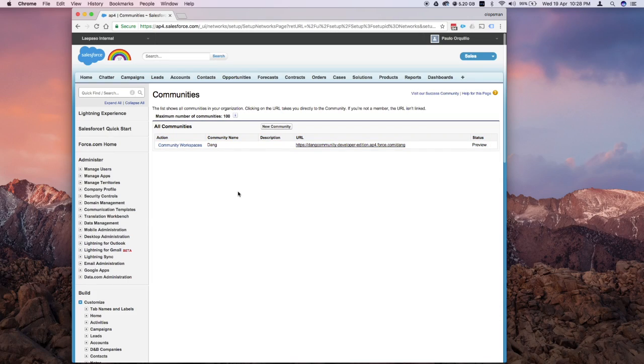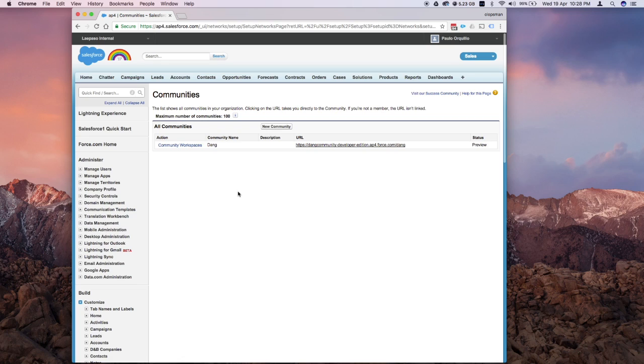Hey everyone, Paolo here. I'm back for another Salesforce how-to tutorial. This time we're going to talk about setting up the navigational menu on the Salesforce Community Napoli template. Let's get started.